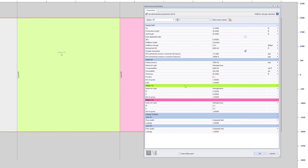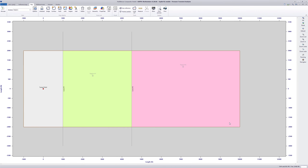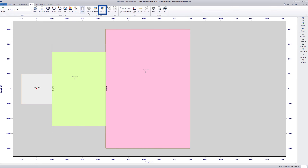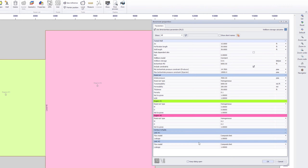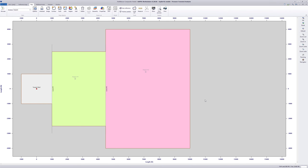Reservoir properties of each region can be viewed in the Reservoir Properties dialog. In the second analysis, reservoir properties for each region are the same as the previous analysis, but the interface areas between compartments are not equal.